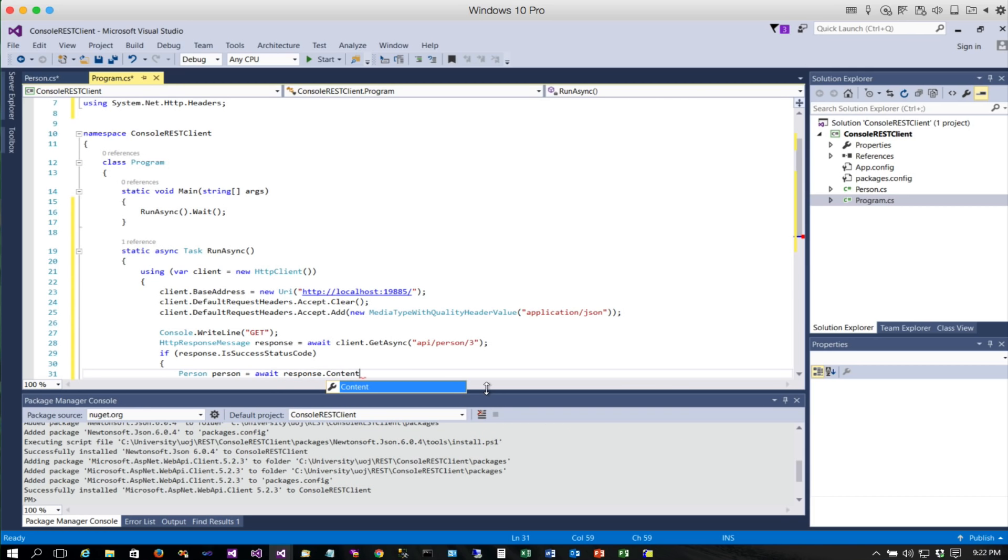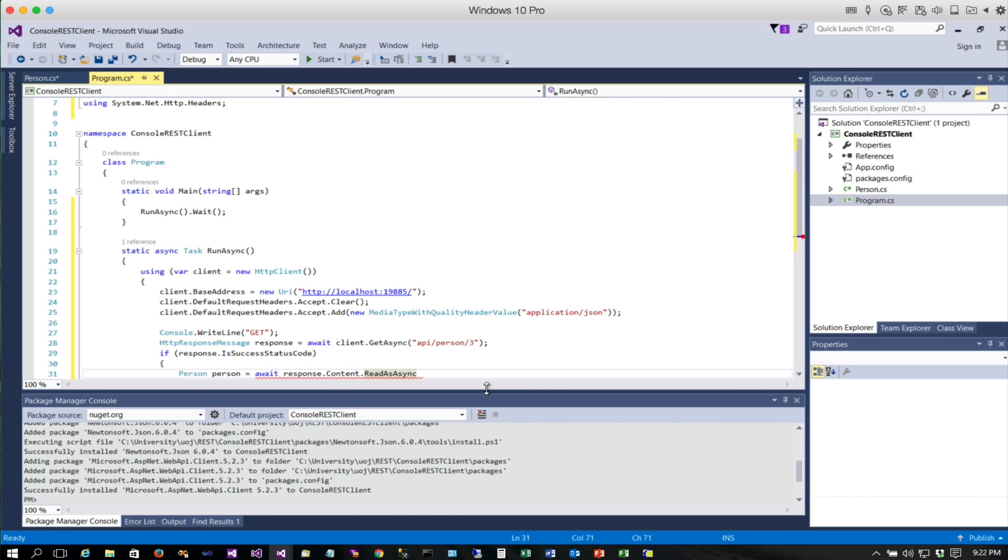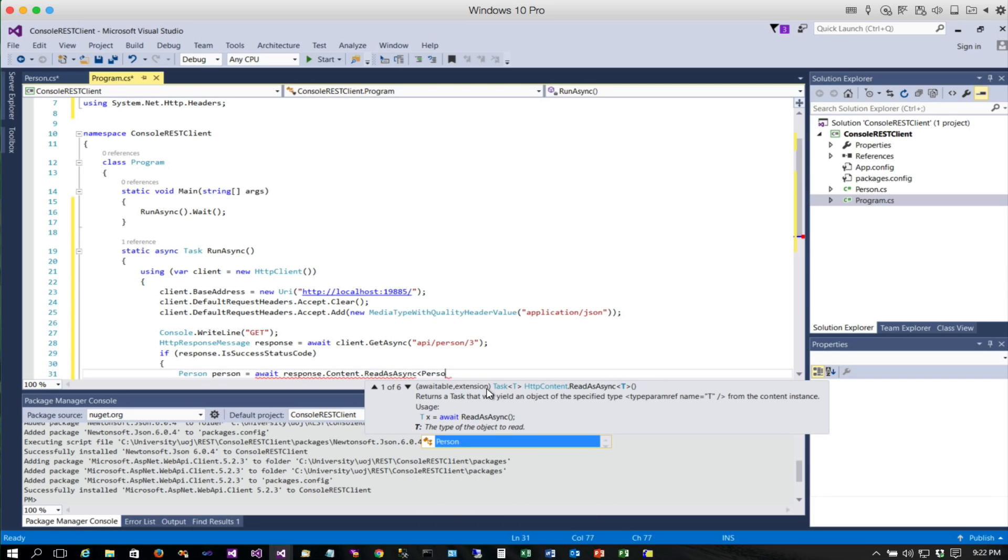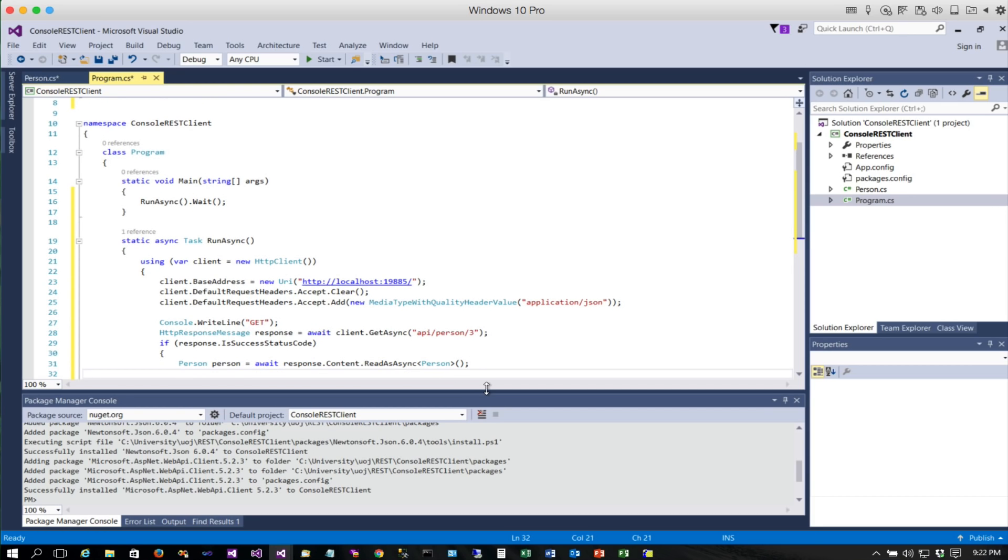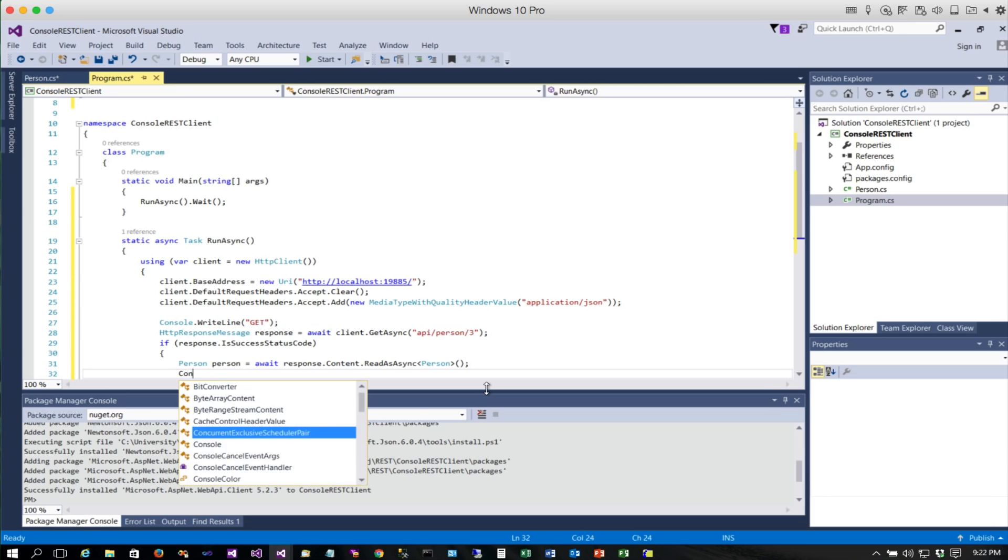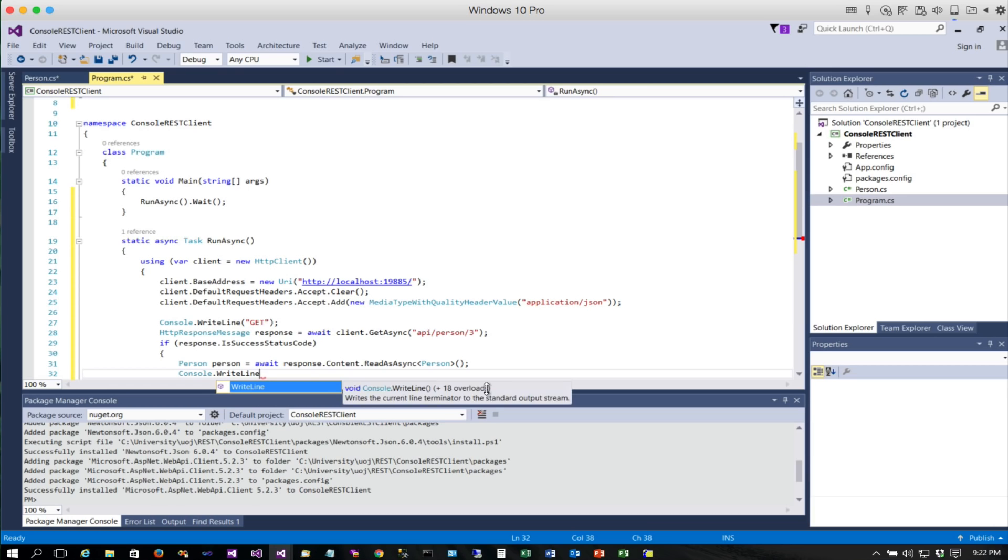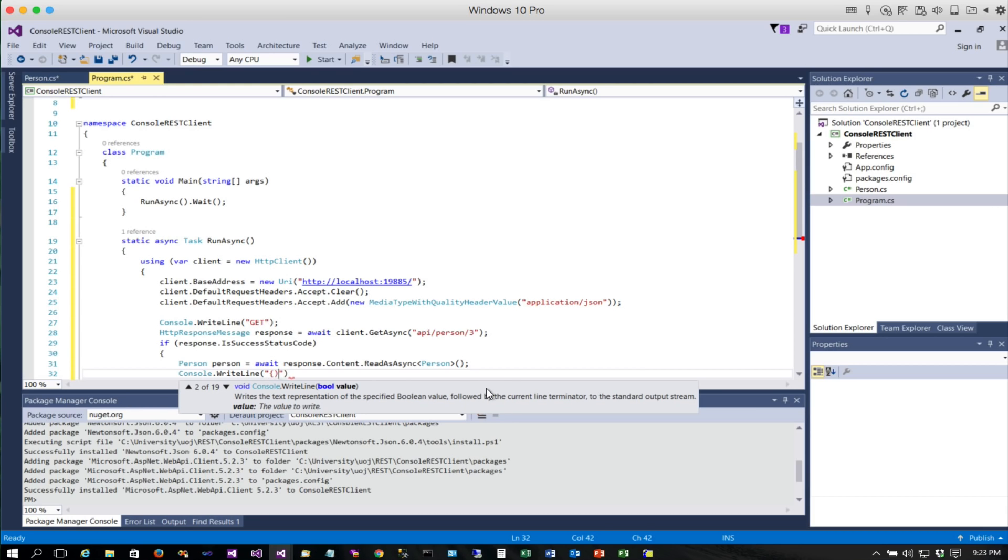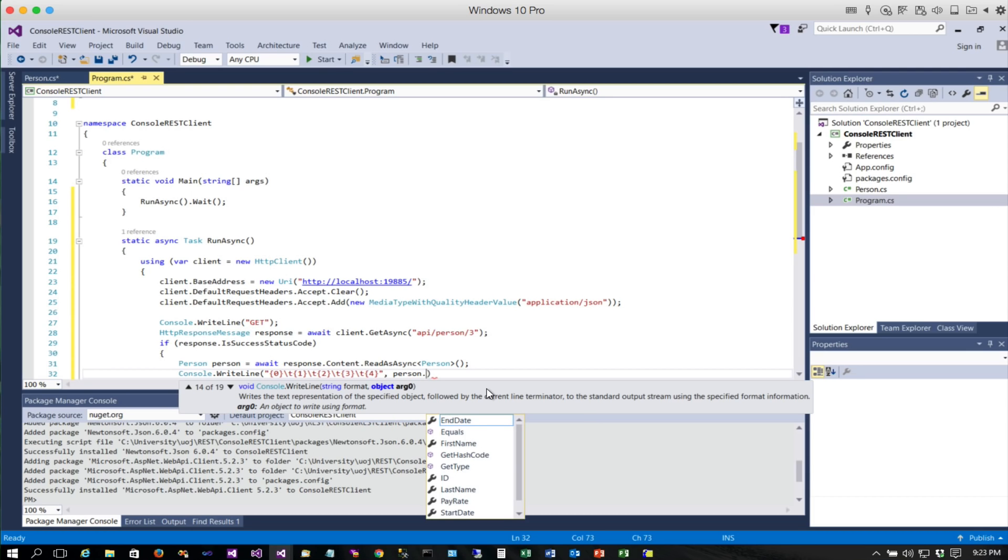We'll use ReadAsAsync and we are going to do a Person, so that's our class we declared locally. Then we'll quickly just write some code to write that data out. Now when I created all these records, I created them all under the same name, so we want to forgive the fact that it all kind of looks the same. They're different unique records. What we're going to do here is just do a little formatting, put some tabs in between things, and we've got five values that we need to output.